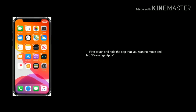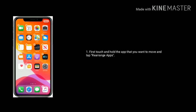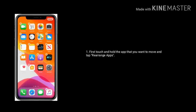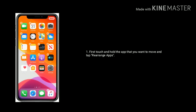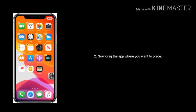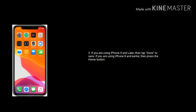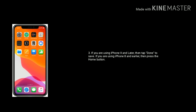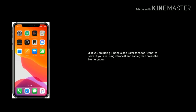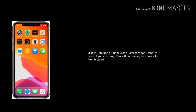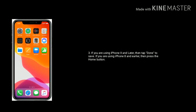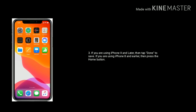To move an app icon, first touch and hold the app that you want to move and tap Rearrange Apps. Now drag the app where you want to place it. If you are using iPhone X and later, then tap Done to save. If you are using iPhone 8 and earlier, then press the Home button to save. This is the way to move your app icon.